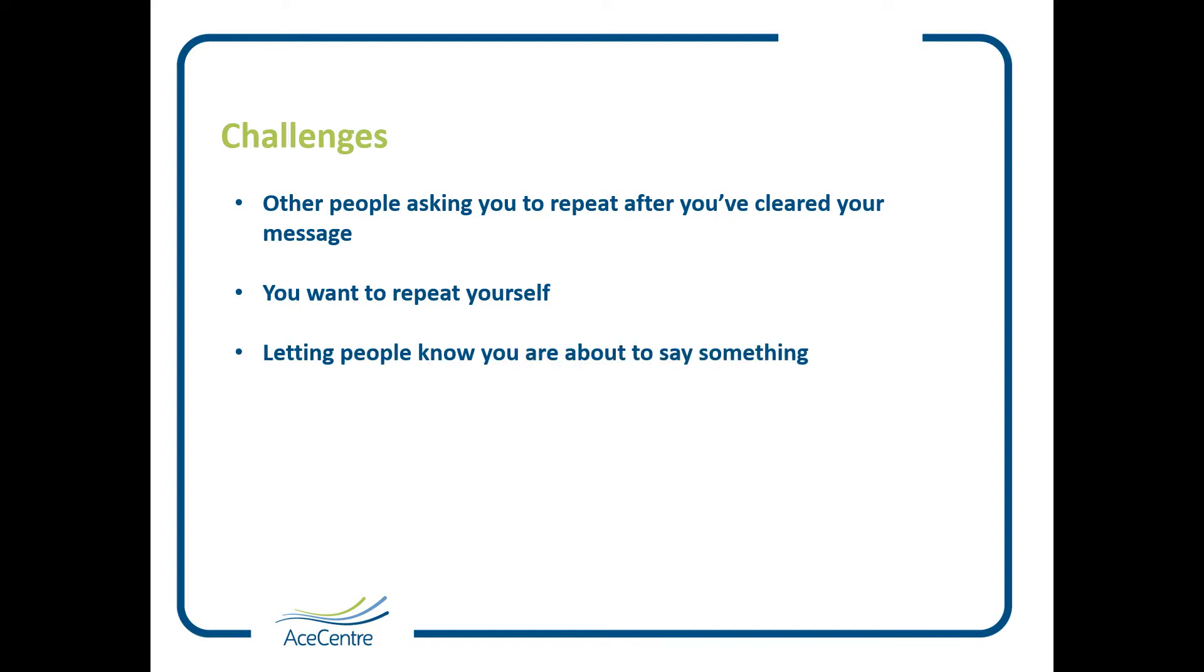Another challenge can be letting people know that you're about to say something, signaling that you're composing a message and not just looking at your screen for another reason. Some of the apps or devices have settings to help you manage this, and this is sometimes called hold the floor.